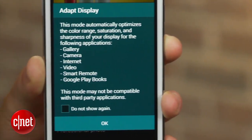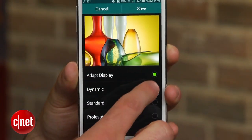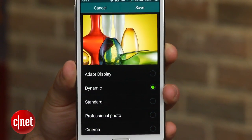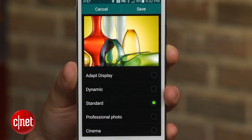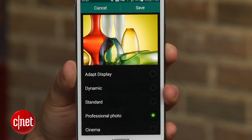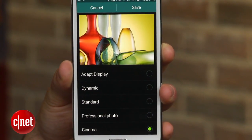By default the phone is set to adapt display. This will optimize the color range, saturation, and sharpness of the display while inside the camera, gallery, internet, Google Play Books, smart remote, and video apps. However, this mode may not work with some third-party apps. It's best to turn on adapt display when using the phone in high ambient light, like when you're outdoors on a bright sunny day.